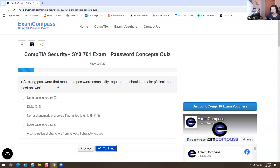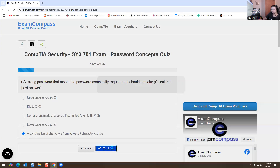A strong password that meets the password complexity requirement should contain what? Options include uppercase, digits, non-alphabetical characters, lowercase characters, or a combination. I'm going to say the last one — it should have a combination of three character groups. That makes sense to me, so I'm going to select that one.